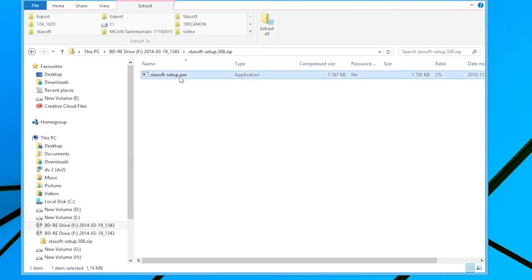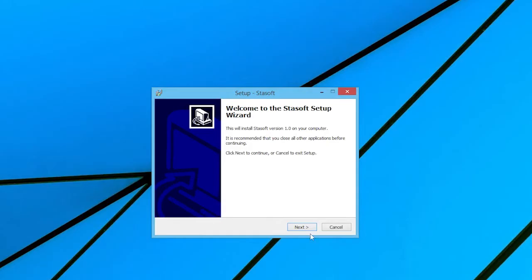Running this executable file, the Welcome to the StaySoft Setup Wizard window appears. Depending on the user's antivirus software installed on his or her computer, the user may be asked to allow the program to make changes to his or her computer.